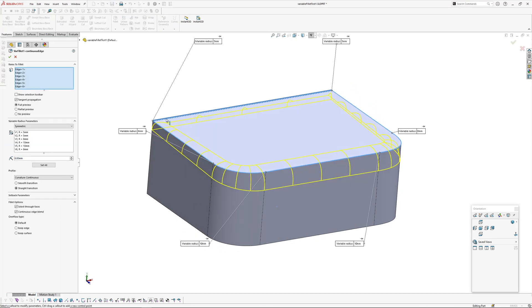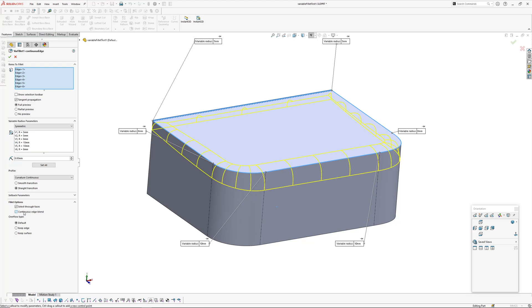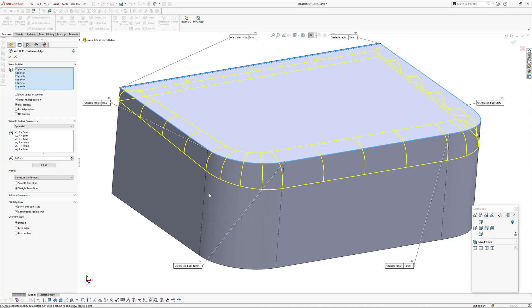I've just picked all the edges, this is using the continuous edge blend which is the new option. If you don't see it, it's hidden on fillet options and I believe it is selected by default now.